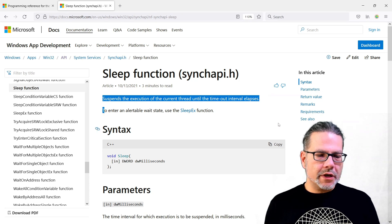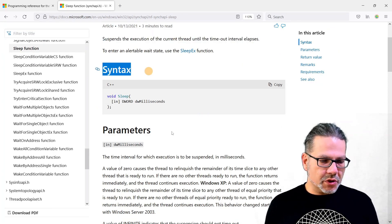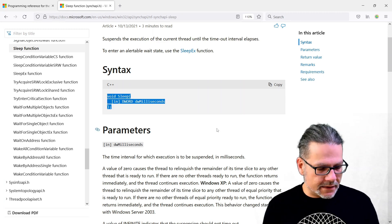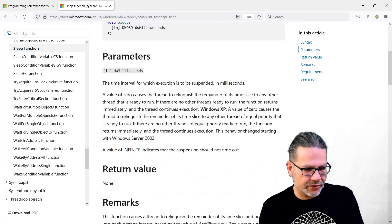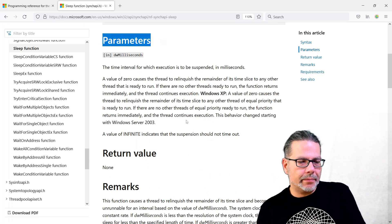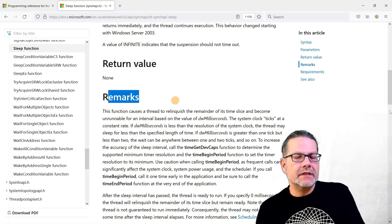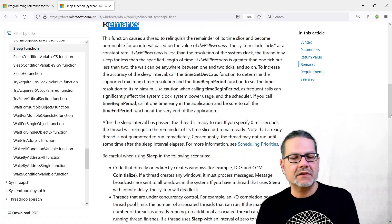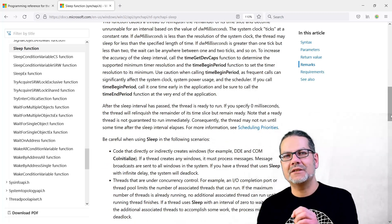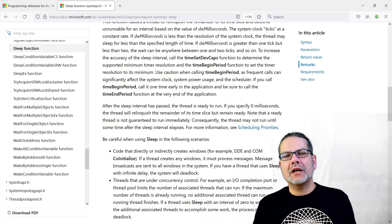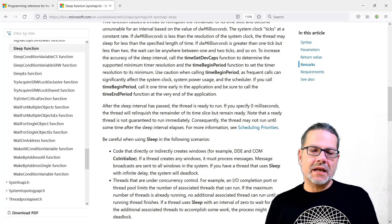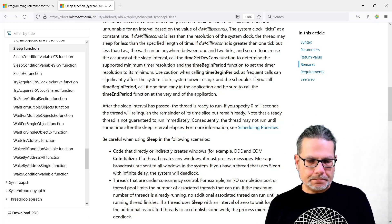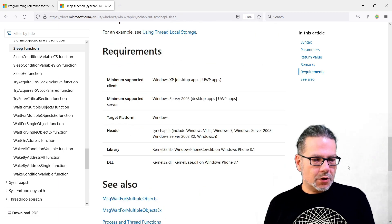I will quickly show you the documentation of probably the simplest of the Windows API functions, and that is Sleep. That just makes the execution of your code do nothing, basically sleep for a defined time period. You see a super short description of this function, then you see the syntax which is in C++, and I will copy that because we are going to need that in a couple of minutes.